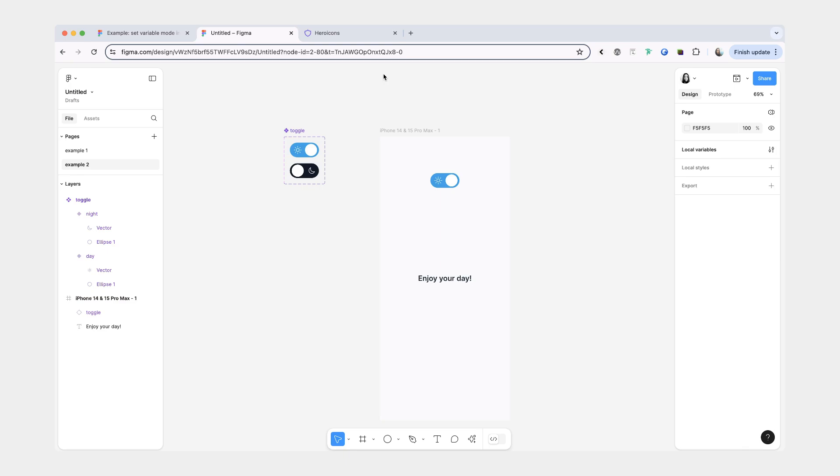All right. So these were just two simple examples for using the set variable mode in the prototyping. I hope they gave you some ideas of how you can use this feature inside your own prototypes. Thank you for watching and until next time. Bye-bye.